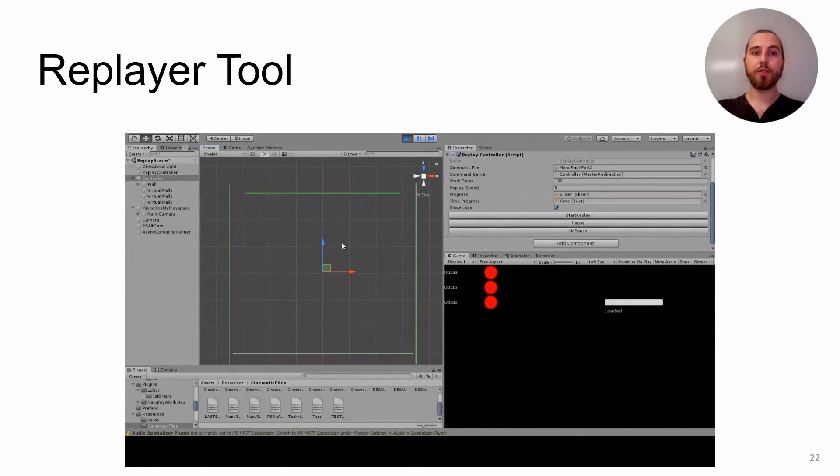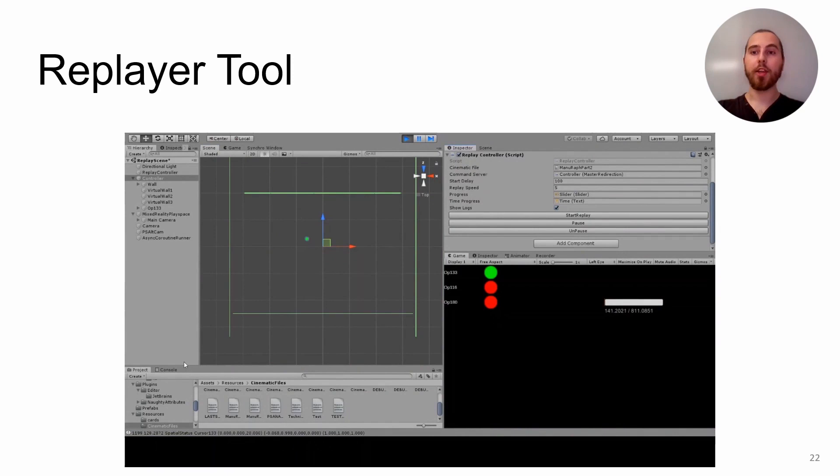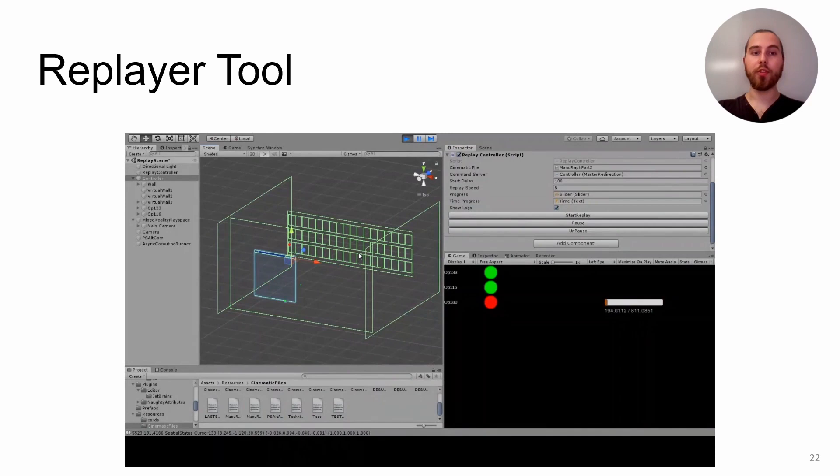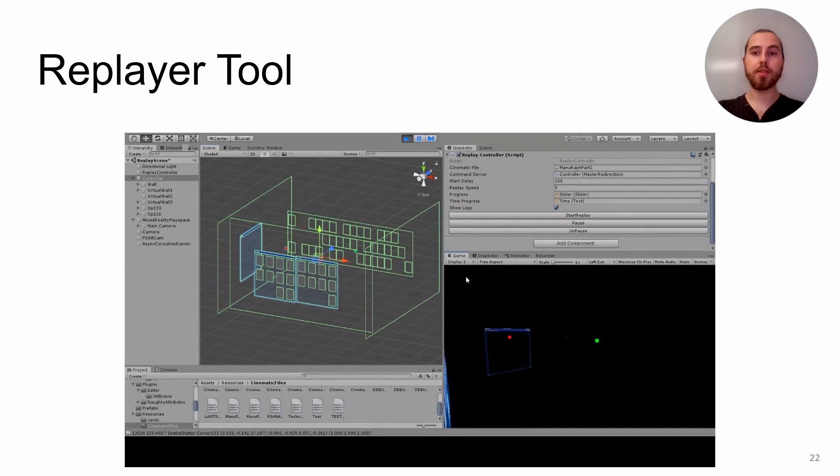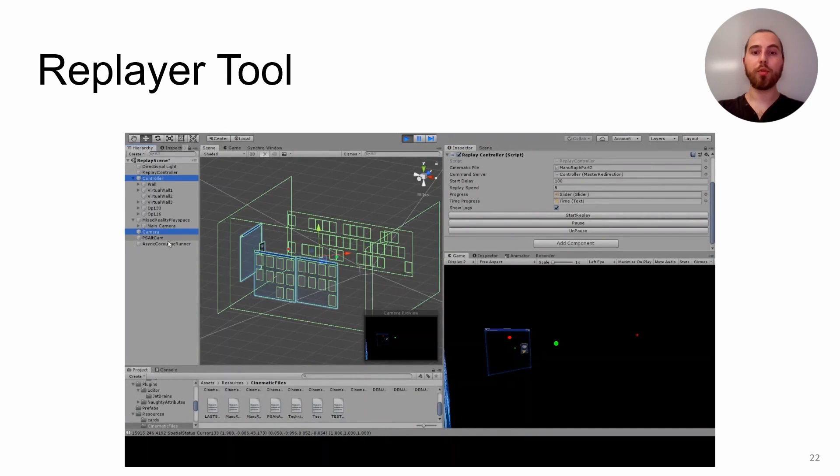To answer those questions, we need to study and analyze the collaboration sessions of participants working together. As videos cannot show what happens in AR, we developed a replay tool. By giving it the log of a session, this tool allows to rewatch what the participants did on the wall display and in the AR space. It can play a session at different speeds and from different points of view, including the point of view of each of the participants.